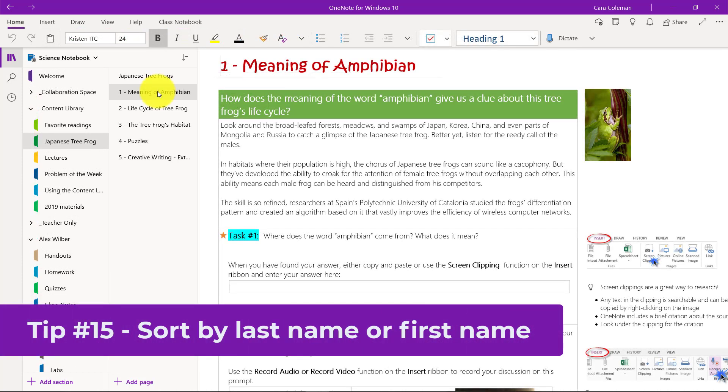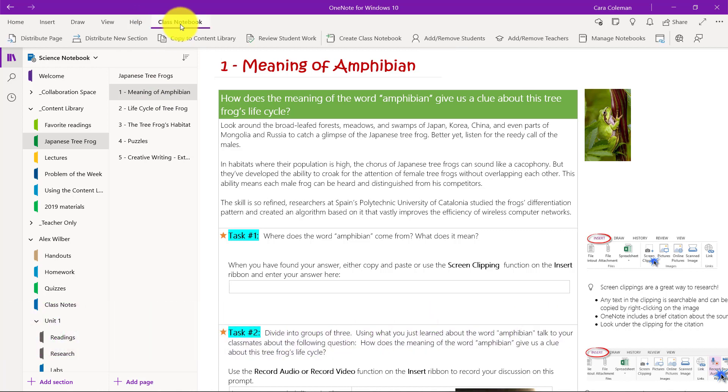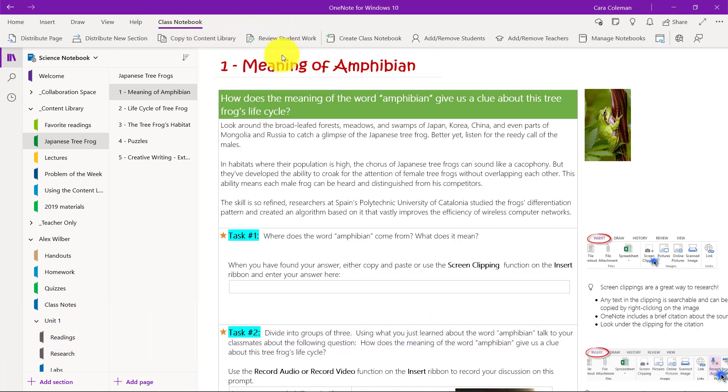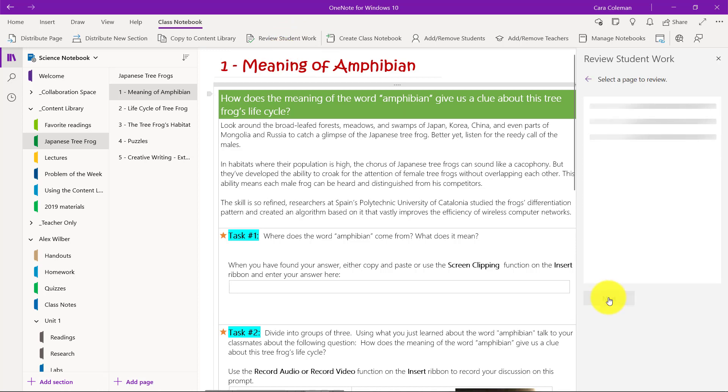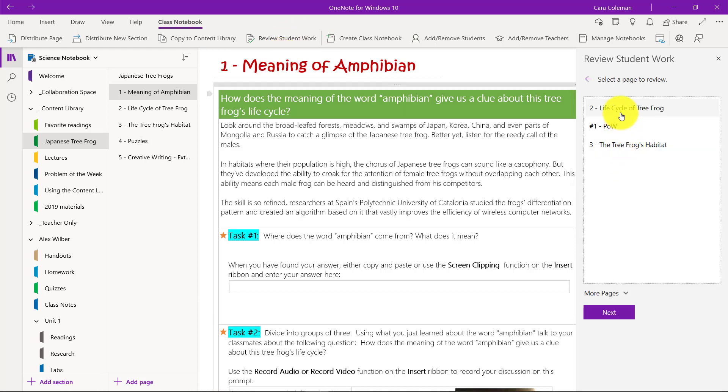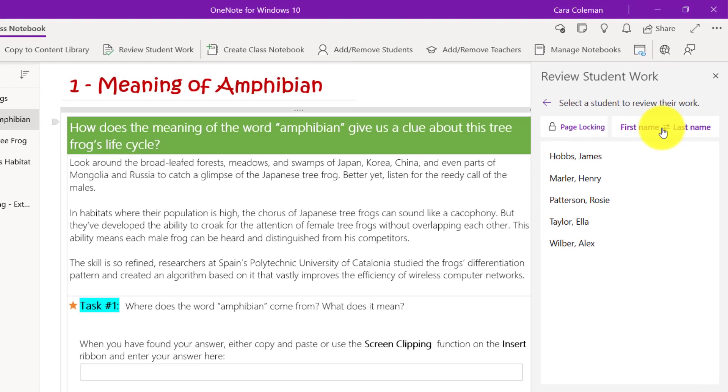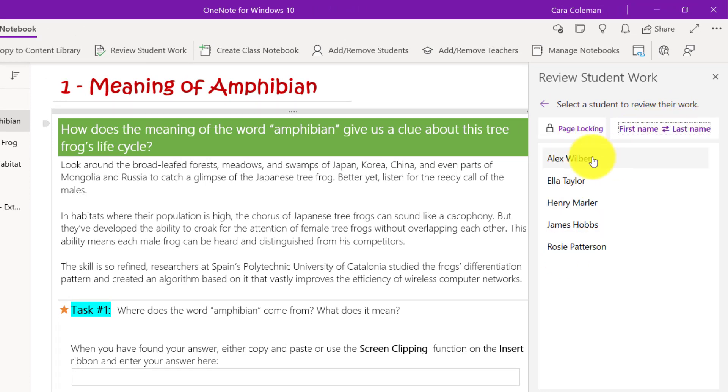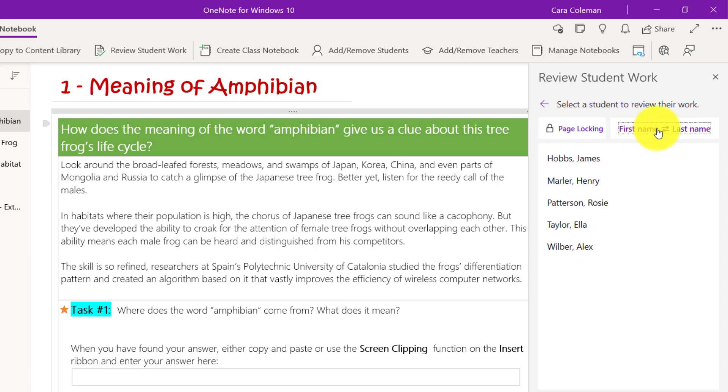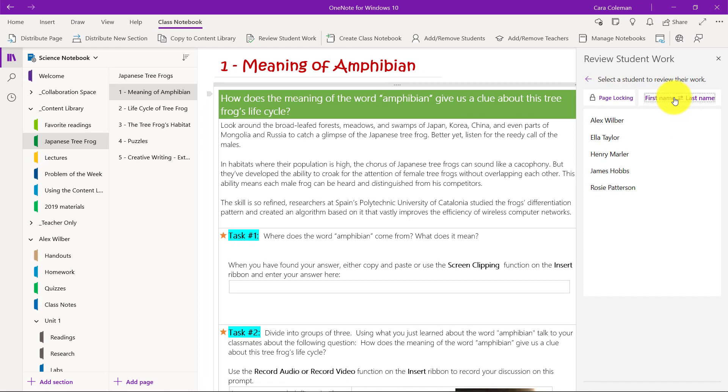The 15th tip is sorting by last name versus first name. From the class notebook toolbar, if I'm going to review student work here, we'll choose review student work and we'll choose the section and the page. Here's the page hit next right here. First name versus last name. Some people like to have last name first, but if you want to reverse those, I click this and it switches to first name sorting and I can go back and forth really easily.